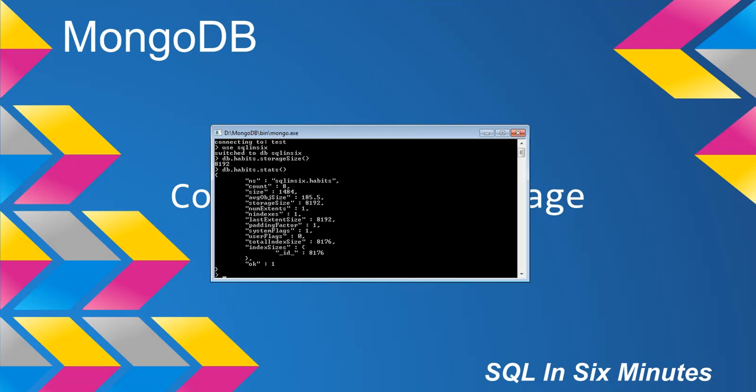You'll notice count eight - it's also one of the ways in which you can get the count of how many documents are in a collection. And you'll see that in our document here we have storage size, right? So 8192. Now, this is bytes.